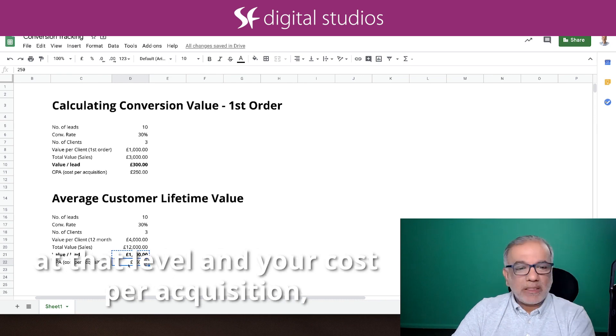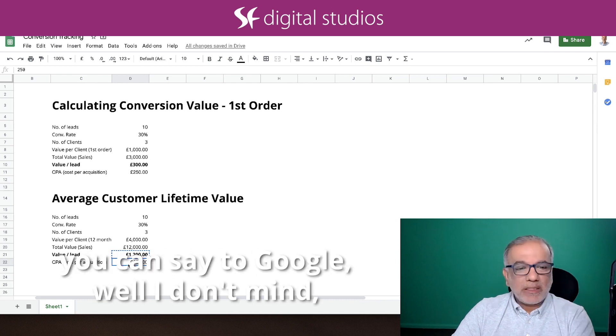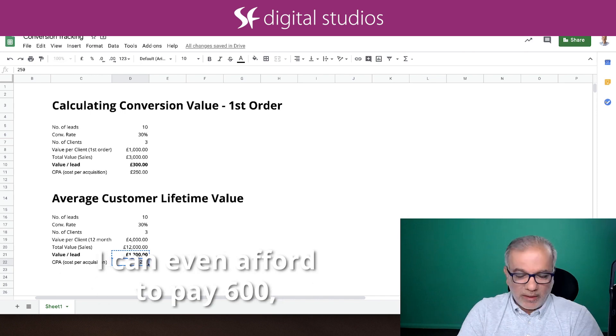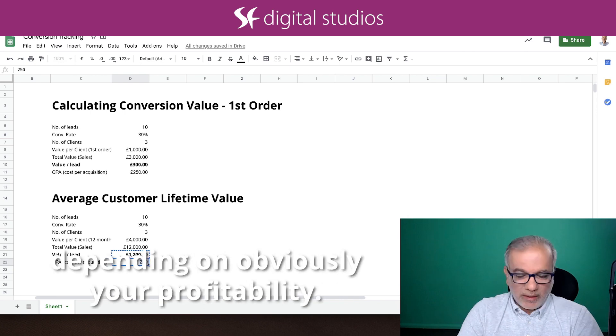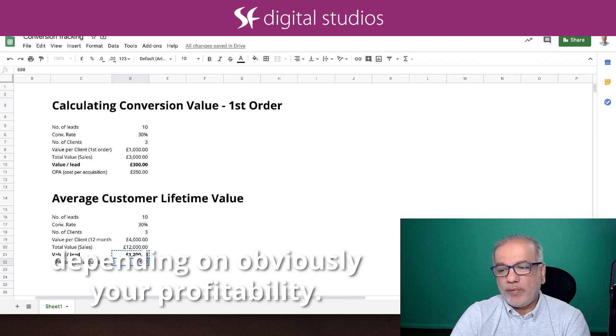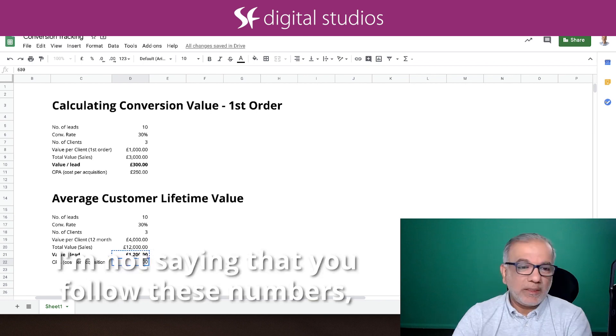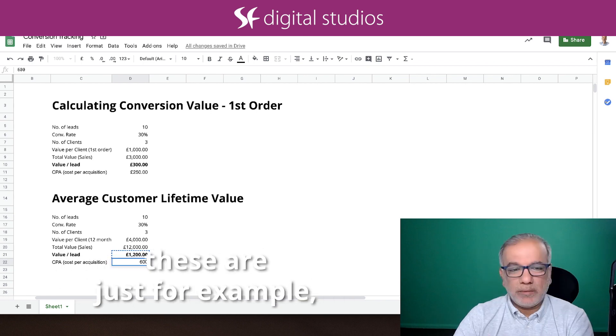And your cost per acquisition, you can say to Google, well, I don't mind. I can even afford to pay 600 depending on obviously your profitability. I'm not saying that you follow these numbers. These are just for example.